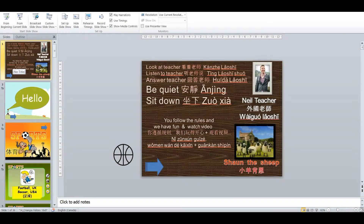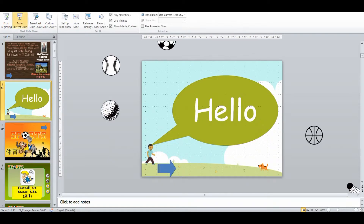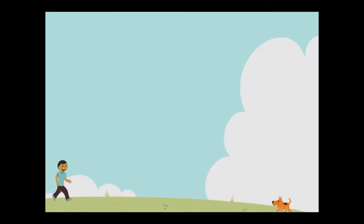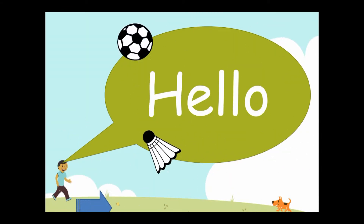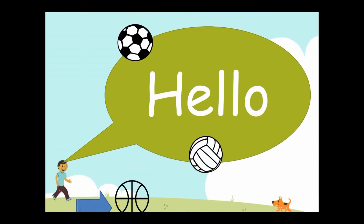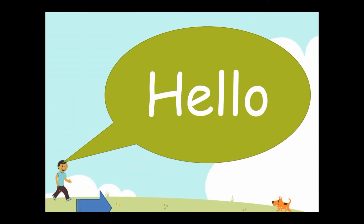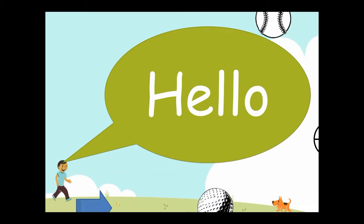As always, I begin my classes with the rules slide where we go over the rules and I advise students if they follow the rules, then we will do a reward at the end of the class. This particular lesson is about sports and it's aimed at the middle grades for primary and elementary schools in China.